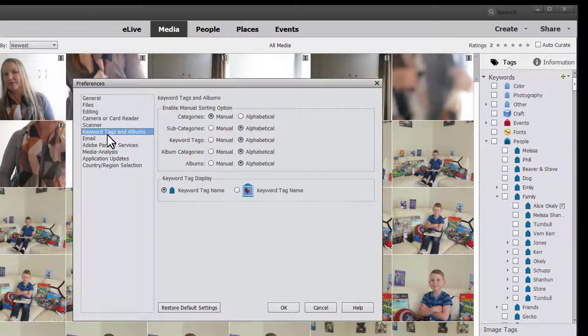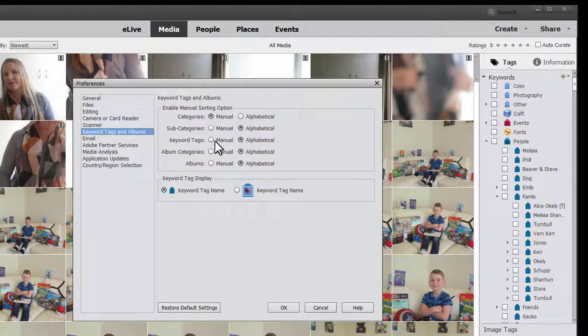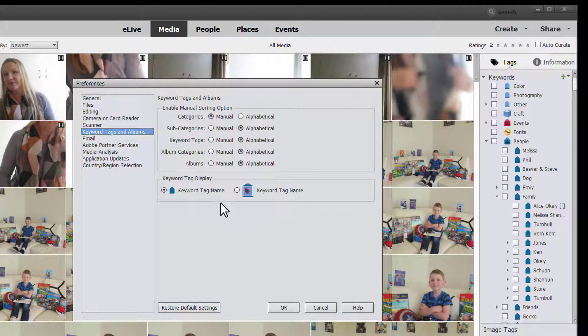In the preferences you'll notice there's a keyword tags and albums subcategory and here you can choose how to sort all of your categories, subcategories, keyword tags and more.